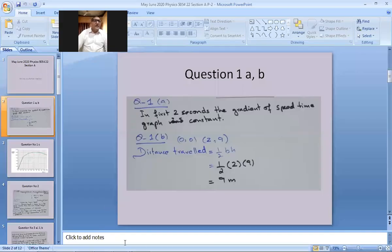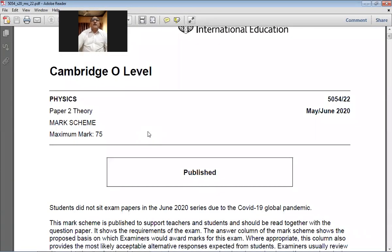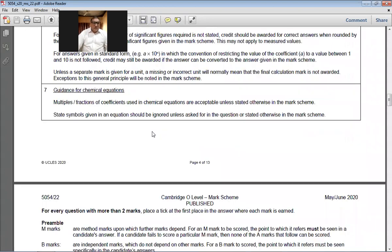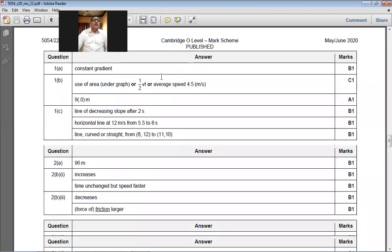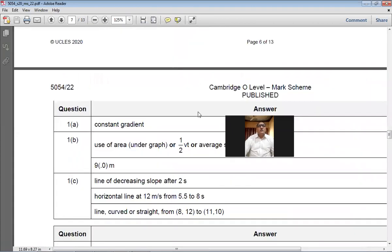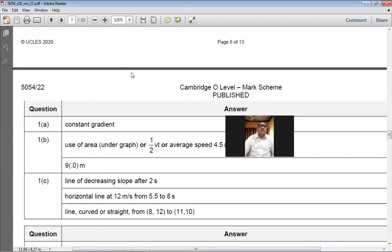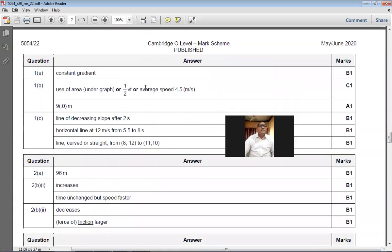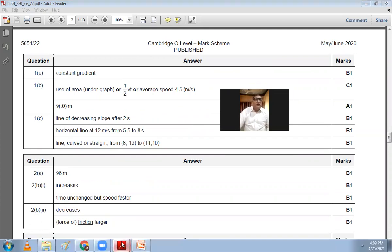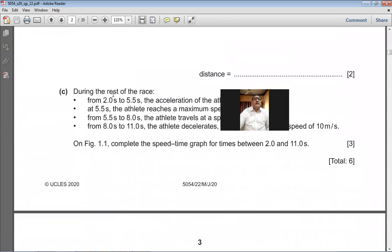Checking the marking scheme for May/June 2020: for part (a), 'constant gradient' earns one mark. For the distance, use of area under the graph — ½vt or average speed 4.5 m/s — gives a final answer of 9 meters. Our work is correct.